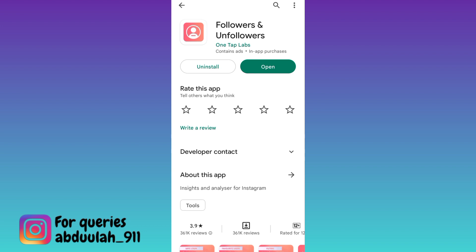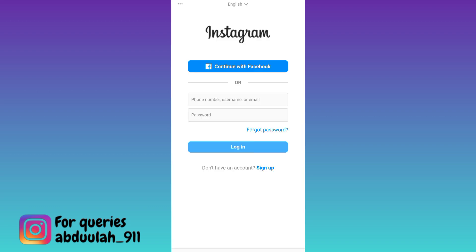Once the application is downloaded and installed, open it. Click on this option: login with Instagram. Now login to your Instagram account. Once you have provided the login details, click on this login option.